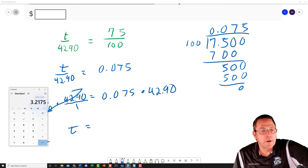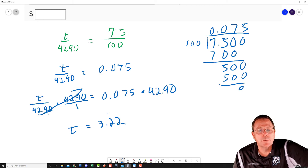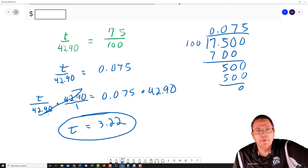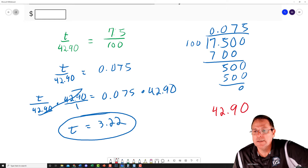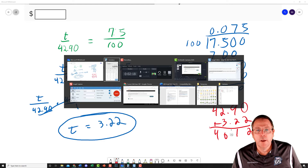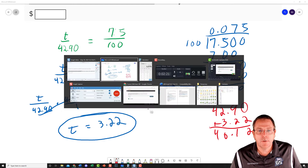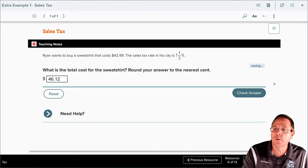When you multiply these out — 0.075 times 42.9 — using a calculator we get $3.22 rounded to the nearest penny in sales tax. But that's not going to be the final cost. To get the final cost, we take the original price $42.90, add the $3.22 to that, and we get $46.12.